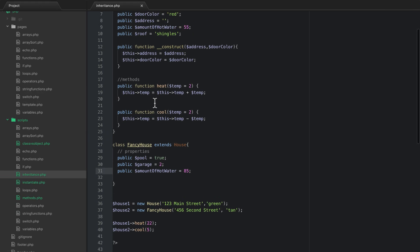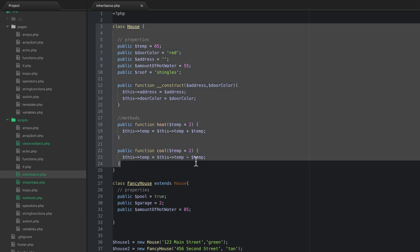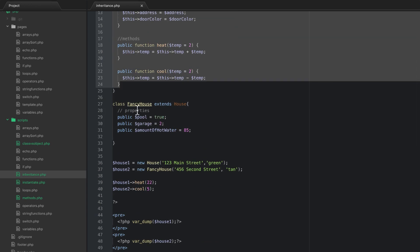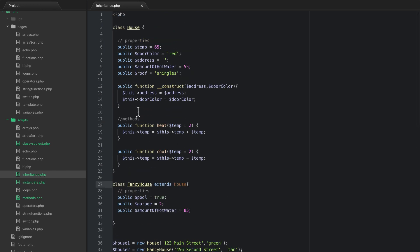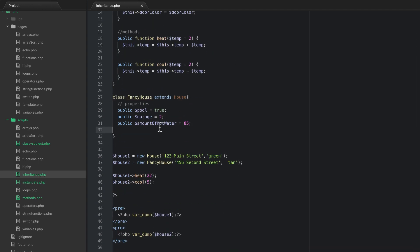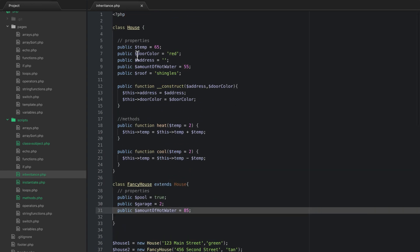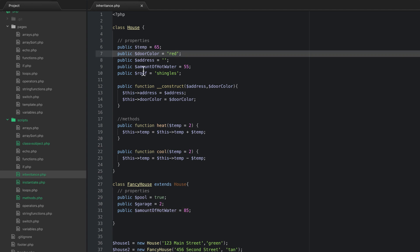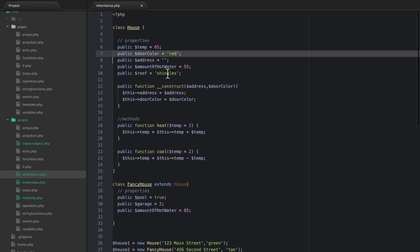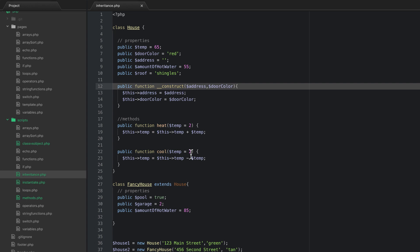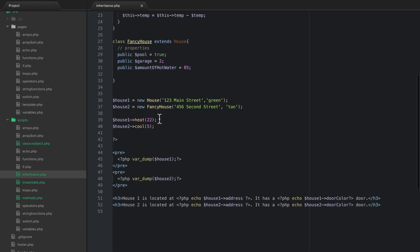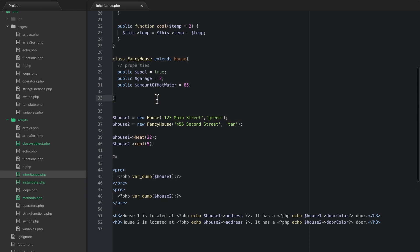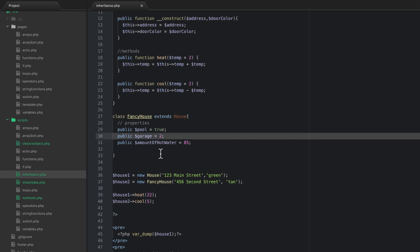So I hope that makes sense with the parent class being house. It's called inheritance because the child class, the class that extends the parent, is an extension of the parent. It has everything the parent has unless you overwrite that or change it. In the class it has temp and door color and it even has the same constructor. In addition to that when I instantiate a fancy house instead of a regular house I also get a pool and a two car garage.